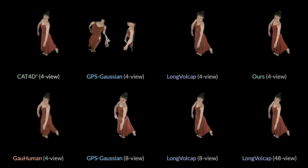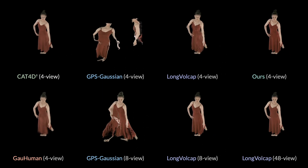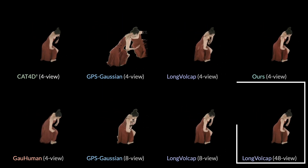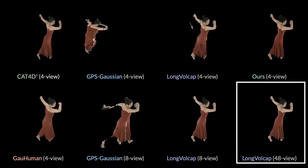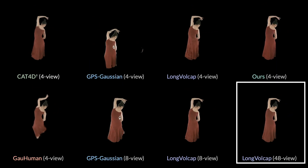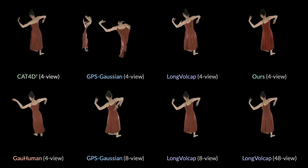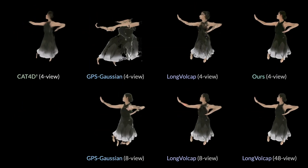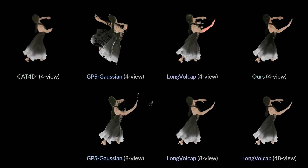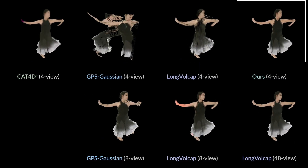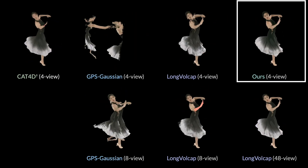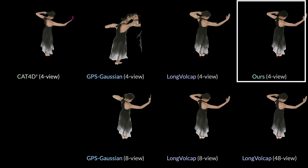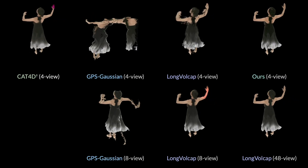The only thing that even comes close is a version of Long Volcap that uses a whopping 48 different camera views. The logistical challenge of setting up 48 synchronized cameras is immense, yet DifHuman 4D is achieving comparable, if not better, quality with a simple four-camera setup. This is a game-changer.